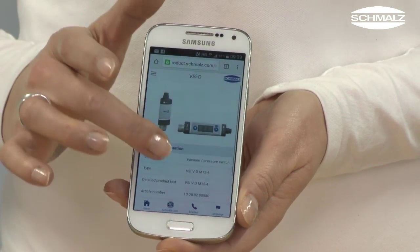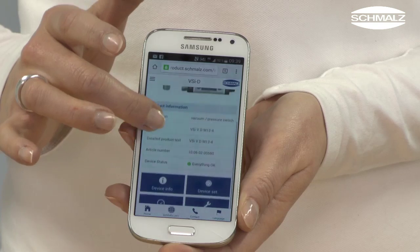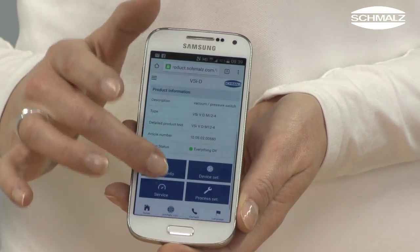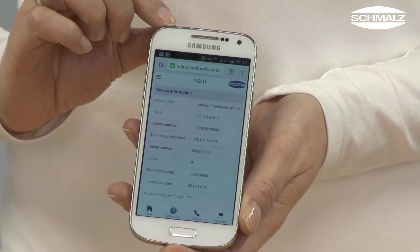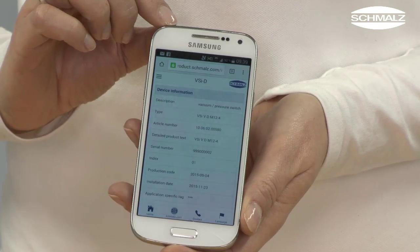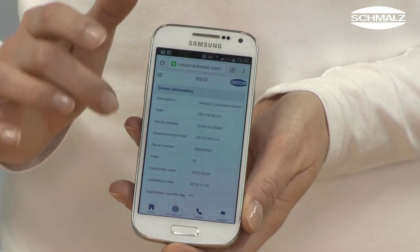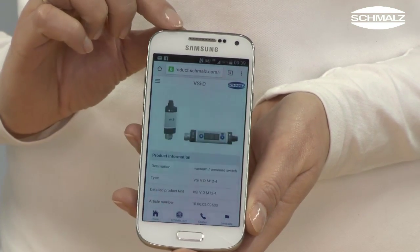Besides general information concerning the device, you can read out switching points, access documentation and a complete report on errors that may have occurred.